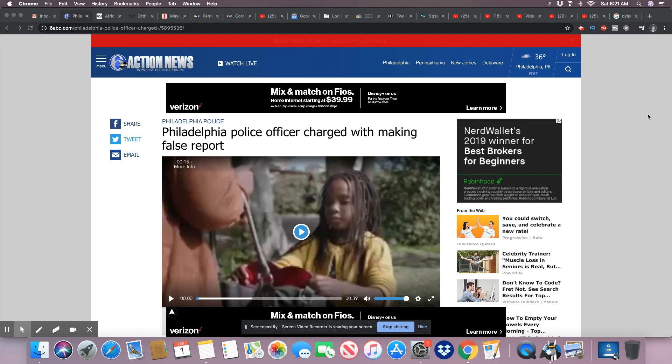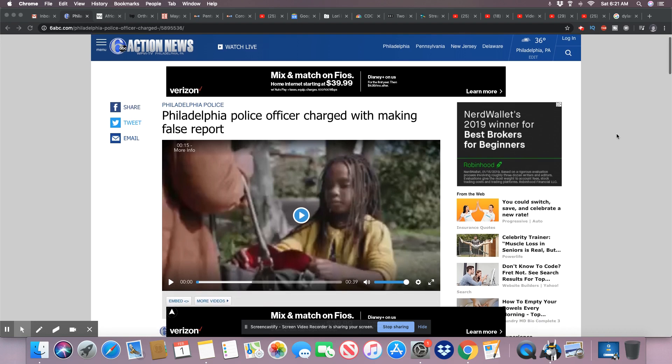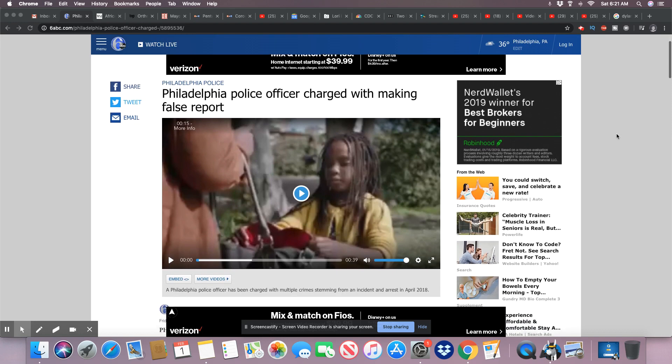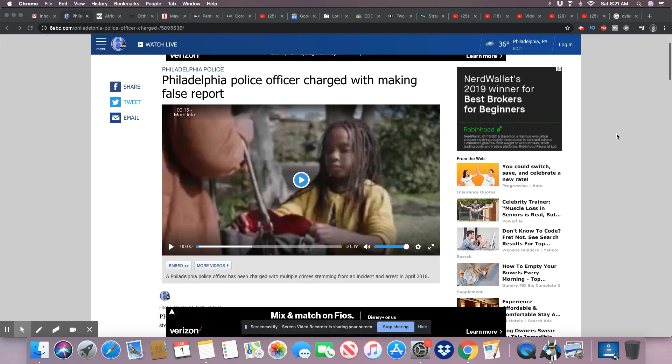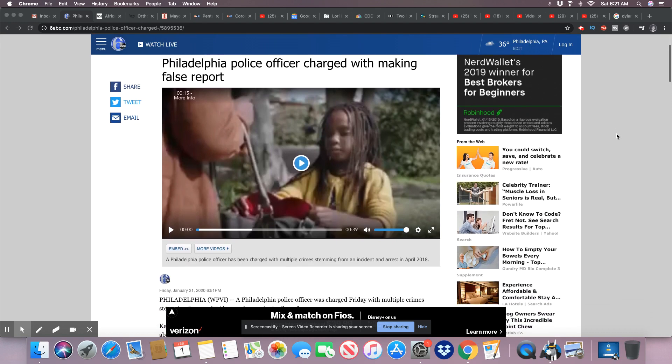So, this is a story, ladies and gentlemen, that came out on ABC News 6 out of Philadelphia, Pennsylvania. Philadelphia police officer charged with making false report. This is so notorious for the Philadelphia police. This is January 31st, 2020.